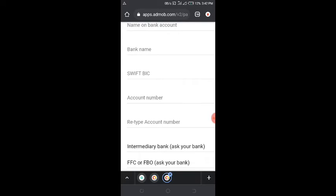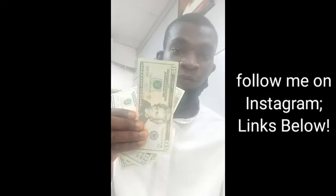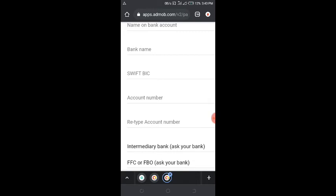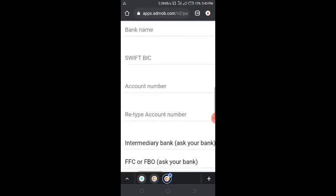The domiciliary account number allows you to receive money directly from outside — you can receive in dollars and withdraw in dollars directly from the cashier. Once the money comes in, you withdraw it, cash it out, and then you can exchange it either at the bank or at the black market. Let me show you a picture of me holding my dollars when I received my first payment.